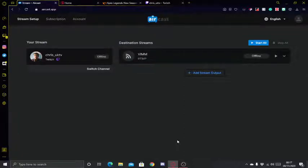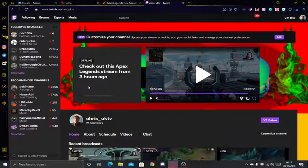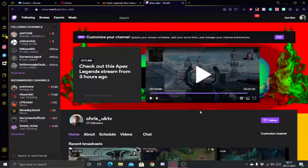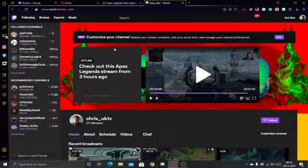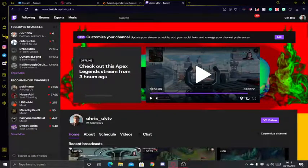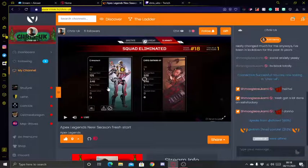Hey guys, Chris UK here. Just a quick video for you today. So recently I've dived into the live streaming universe and I have set up a Twitch profile, which you can see here. I stream on Twitch quite often — three to four times a week, every evening of those three to four days — and I'm also streaming on Vimm.tv.